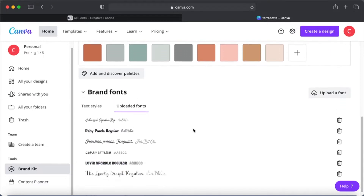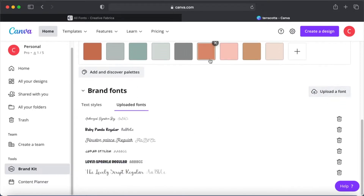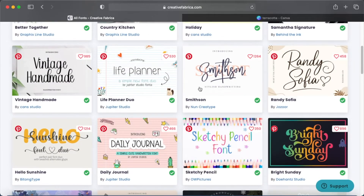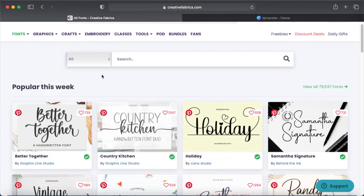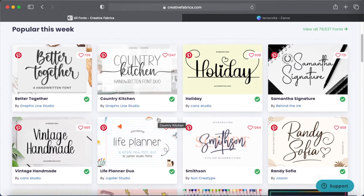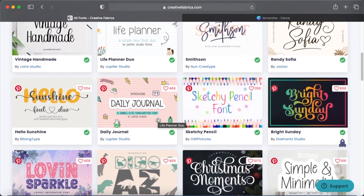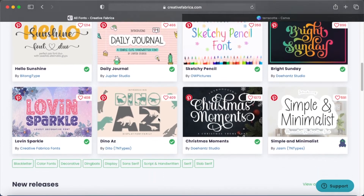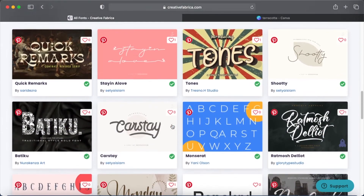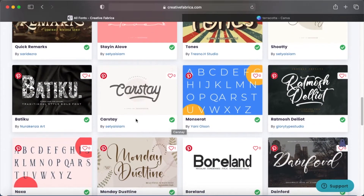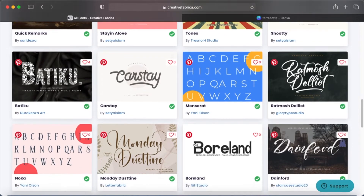When I click on uploaded fonts, I can see all the fonts I have uploaded under this Brand Kit. I'm going to upload another font. If you don't have a font you want to upload or don't know where to find fonts, you can try Creative Fabrica — the link is in the description box below. You can purchase a font, or create an account for unlimited downloads at a much lower price. You can also search for free fonts on Google, but be careful to check the license if you want to use them for commercial purposes.